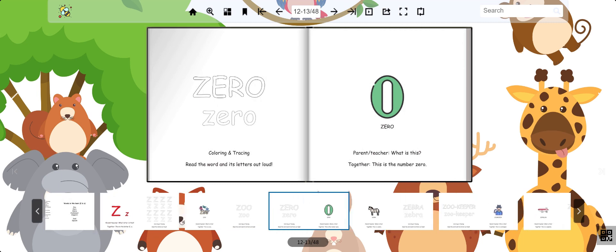This is the number zero. It means nothing. It comes before the number one.